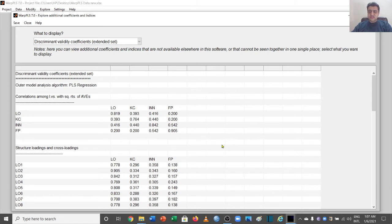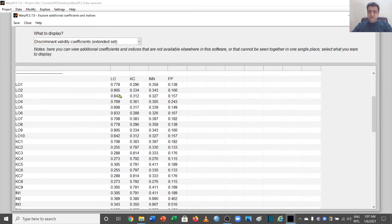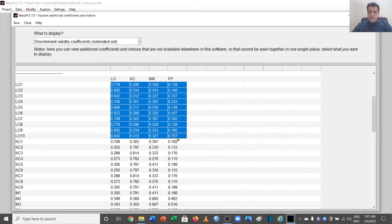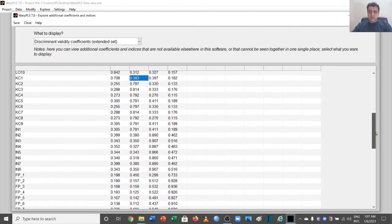Here we get many important results. This shows the correlation squared AVEs among different latent variables. We are interested in the same cross loadings result we already saw — and again we can confirm that cross loadings and loadings are fine except for the KC and innovation items we already identified.